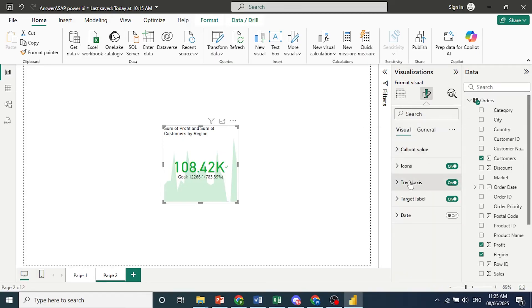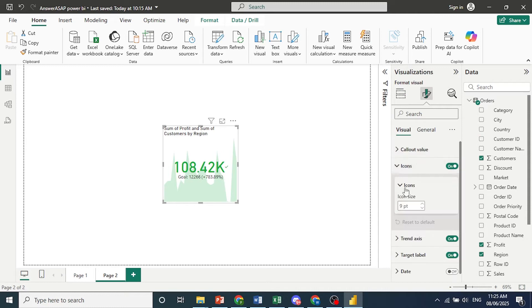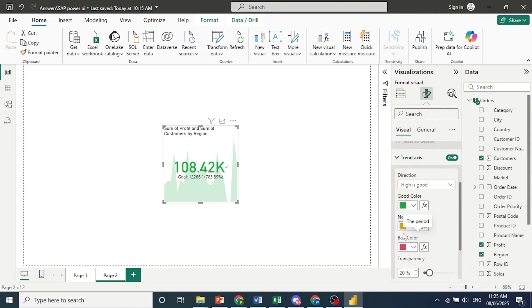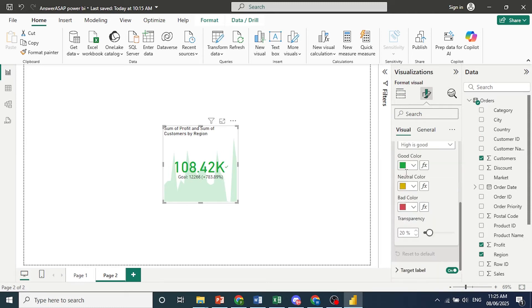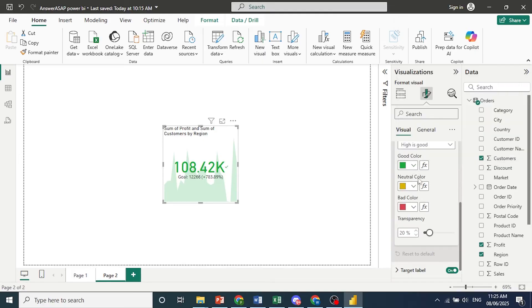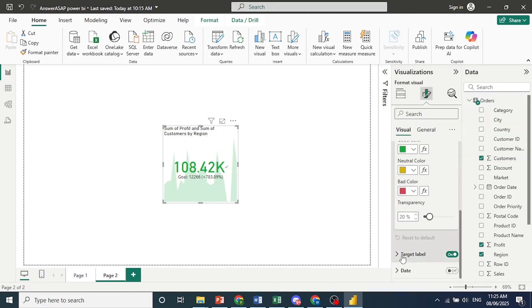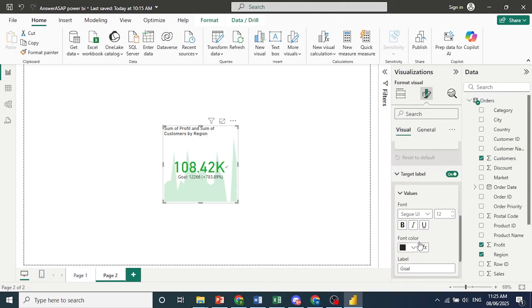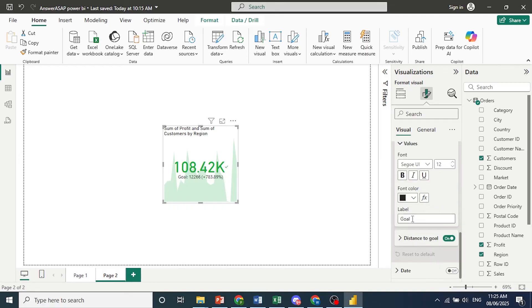For example, column values, icons, right? Trend axis. So good color is green. Neutral color, bad color. You can change everything. The transparency as well. The target labels can change that. So the label is goal.